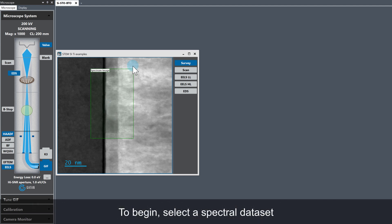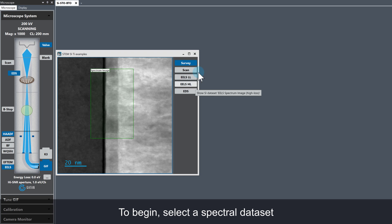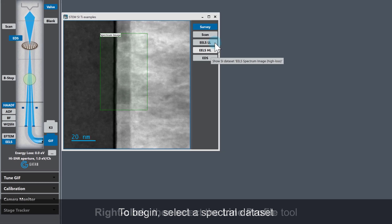First, we need to select one of the spectral datasets. This dataset is dual EELS, so we have EELS low loss, EELS high loss, and EDS. I'm going to select the EELS high loss.